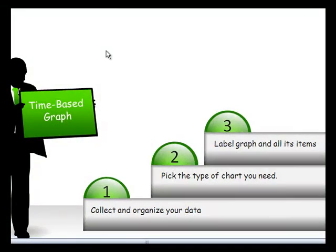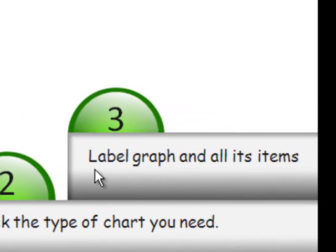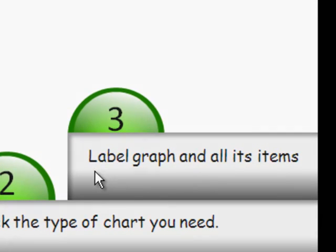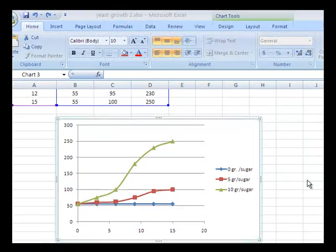The last step, now that we have our graph, is to label the graph completely. For this chart, we'll be adding a title and axis titles for the axes.